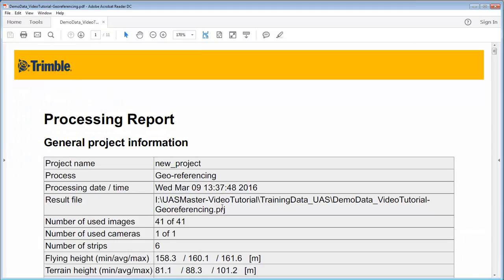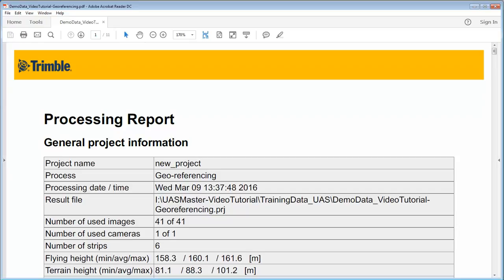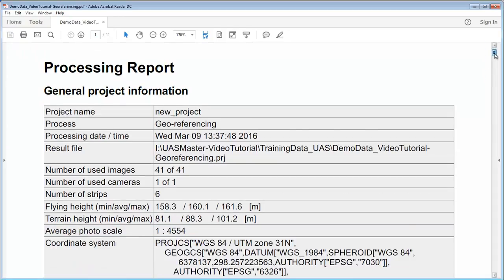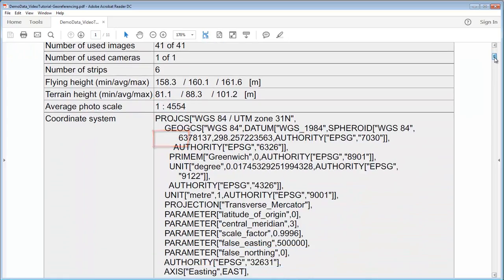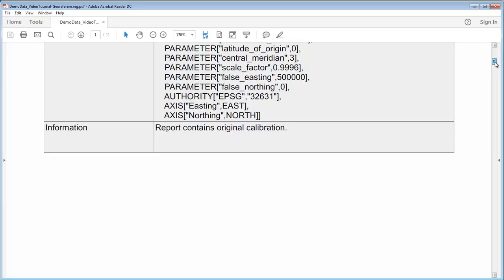The processing report is a great way to check the geometrical accuracy, to check with graphics the connectivity and also the uncertainty in the block. At the beginning we have an overview of our project giving us image information, projection coordinate system.